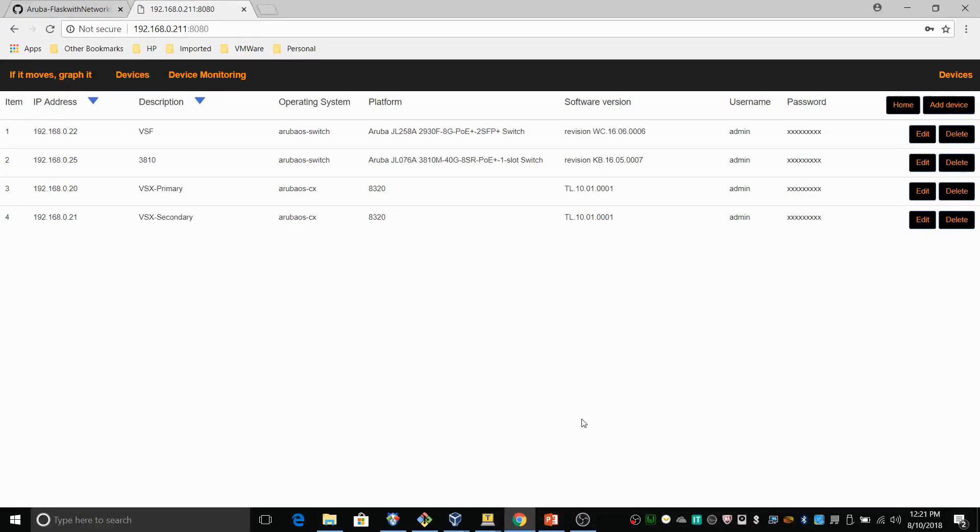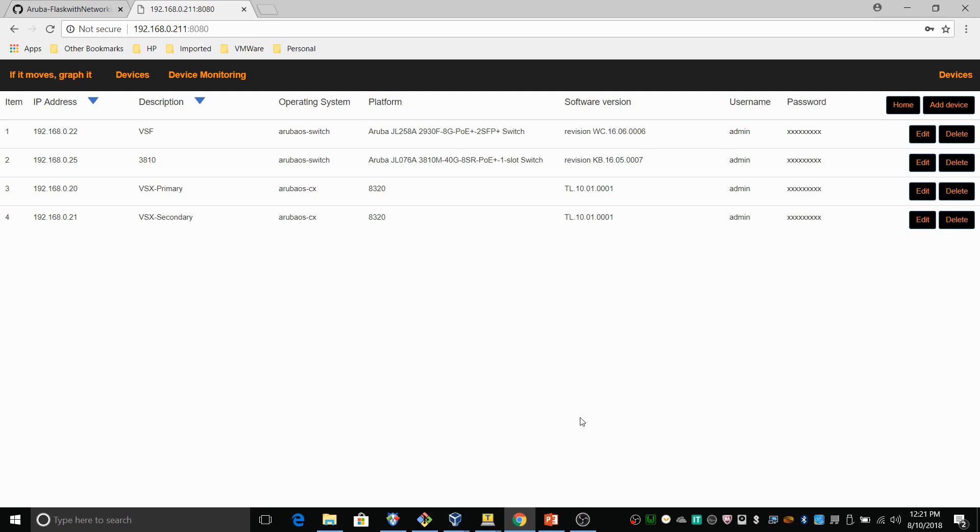One of the many things that I've changed compared to the previous two videos and the previous two versions of the app is that the front end actually only obtains information from the database and not from the device directly anymore. So this gives you a couple of advantages. The main one being speed.